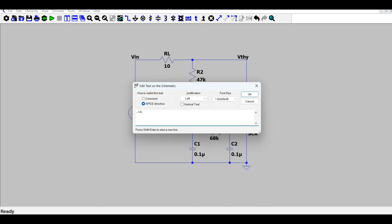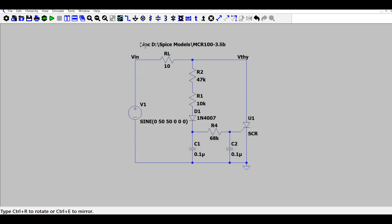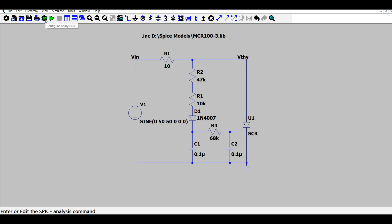So .inc and here is the path for this library file, and I can place it here.